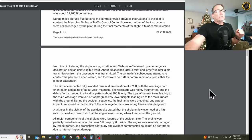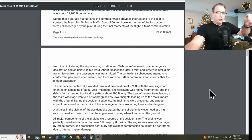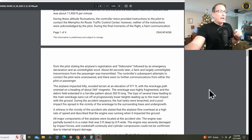During these altitude fluctuations, the controller twice provided instructions to the pilot to contact the Memphis Air Route Traffic Control Center. However, neither of the instructions were acknowledged by the pilot. They were getting out of range of that local controller. During the final moments of the flight, a faint communication from the pilot stating the airplane's registration and Debonair, followed by an emergency declaration and an unintelligible word.